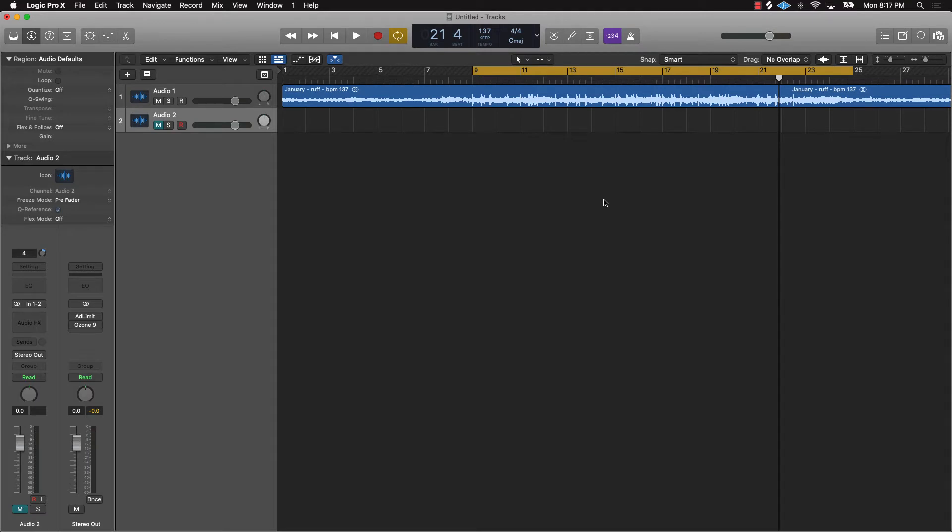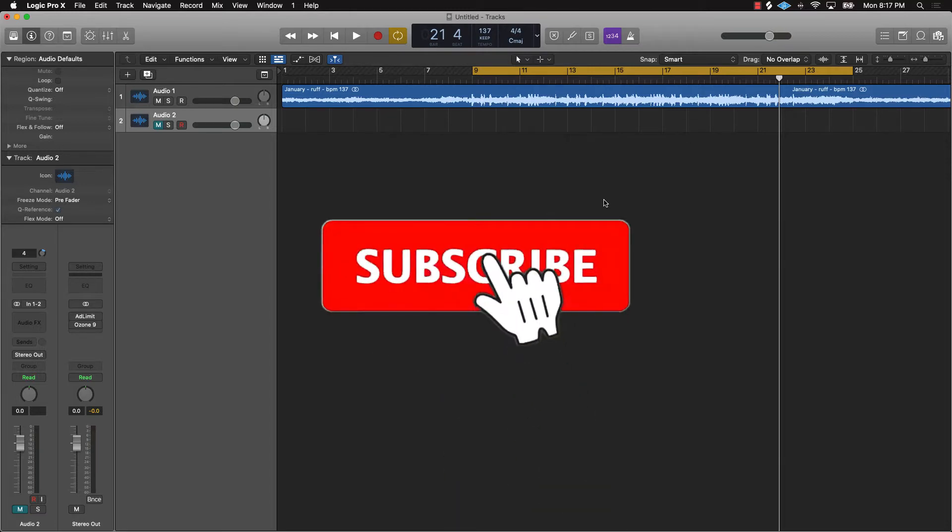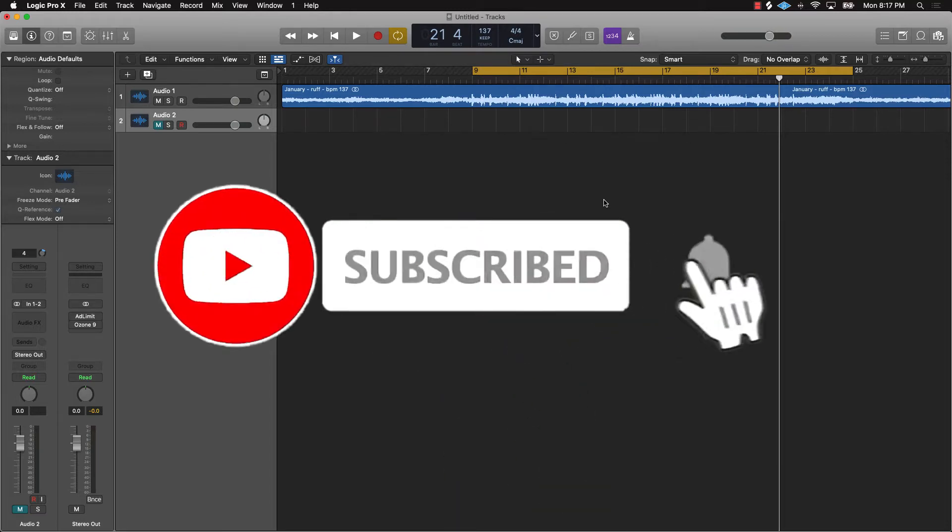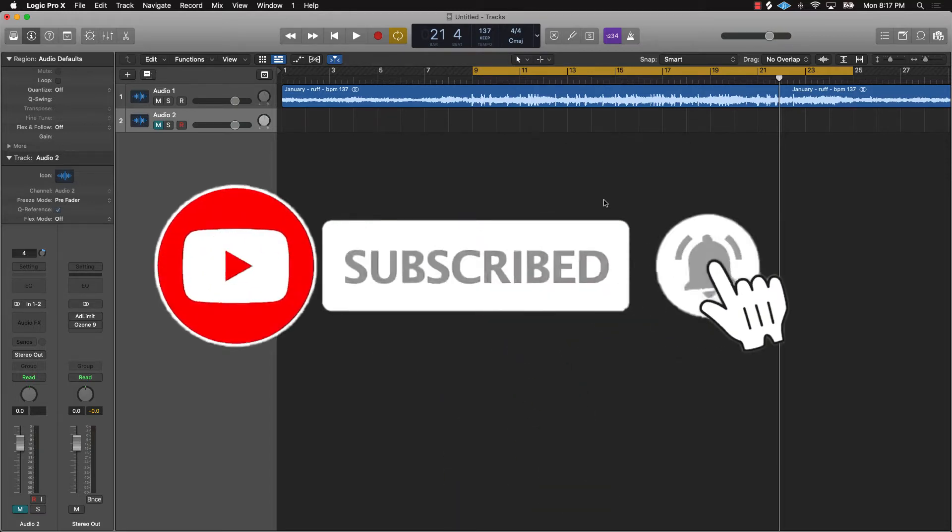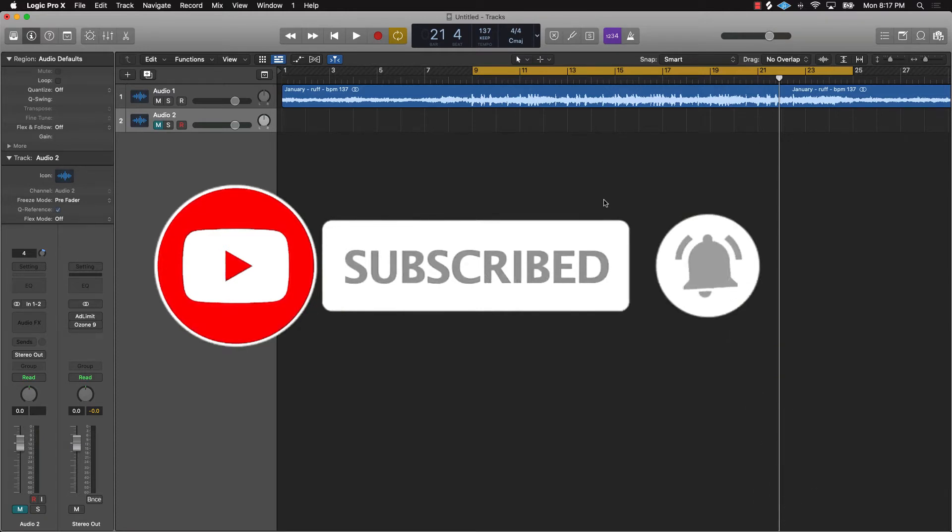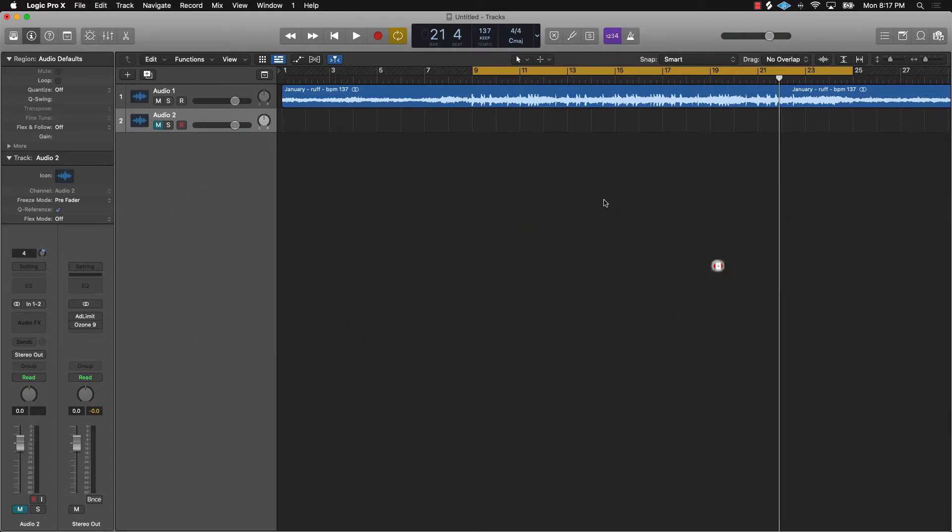If you're new to the channel, please go ahead and do me a favor, subscribe to the channel so you know when we're going to post and never miss a video. Turn those notifications on, all that fun stuff.